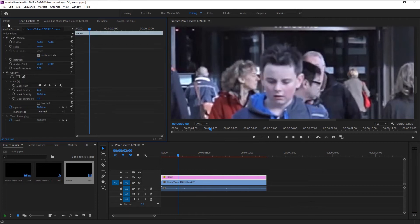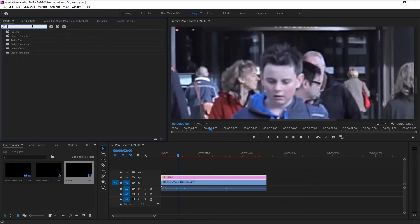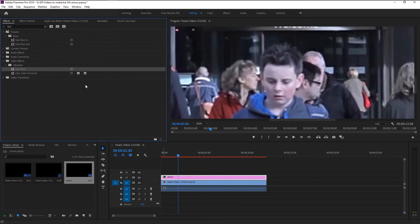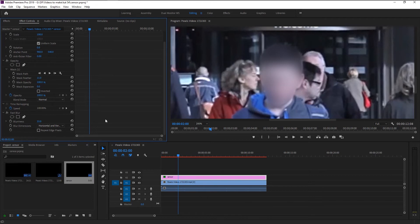In the effects panel, type in fast. Take the fast blur and place it on our adjustment layer. As you see, fast blur is same as the Gaussian blur but it has that motion effect to it.